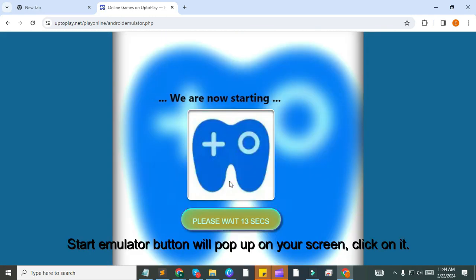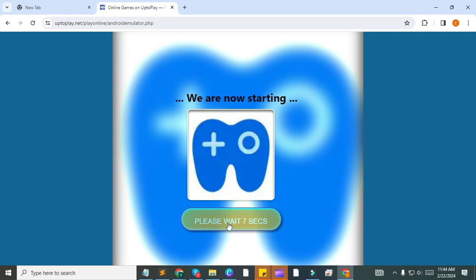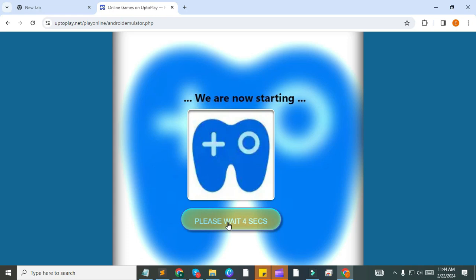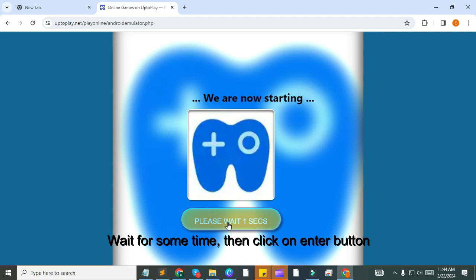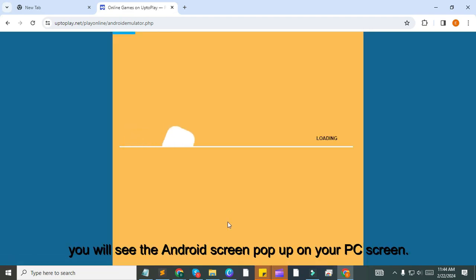Start Emulator button will pop up on your screen. Click on it. Wait for some time. Click on Enter button and you will see the Android screen pop up on your PC screen.